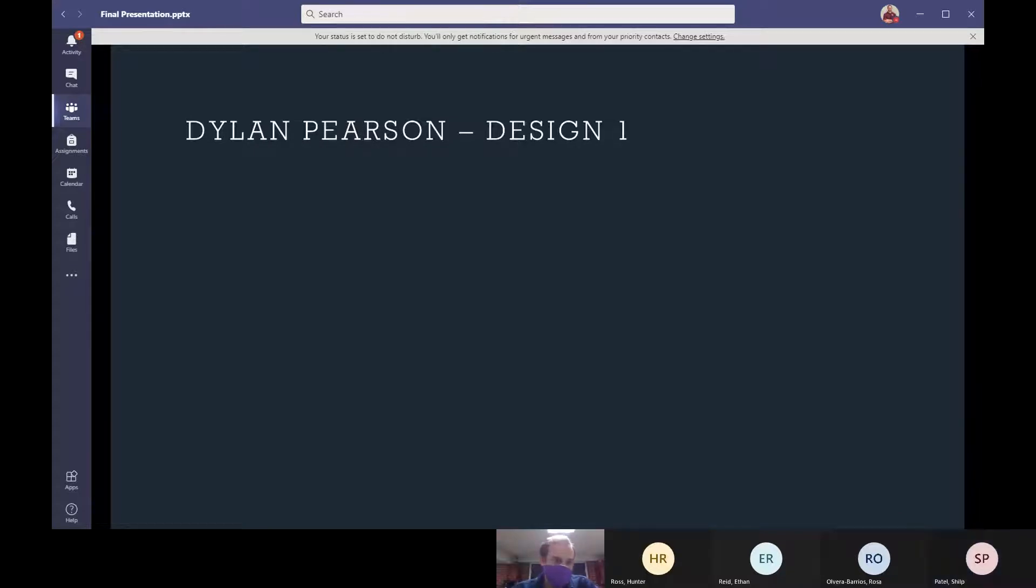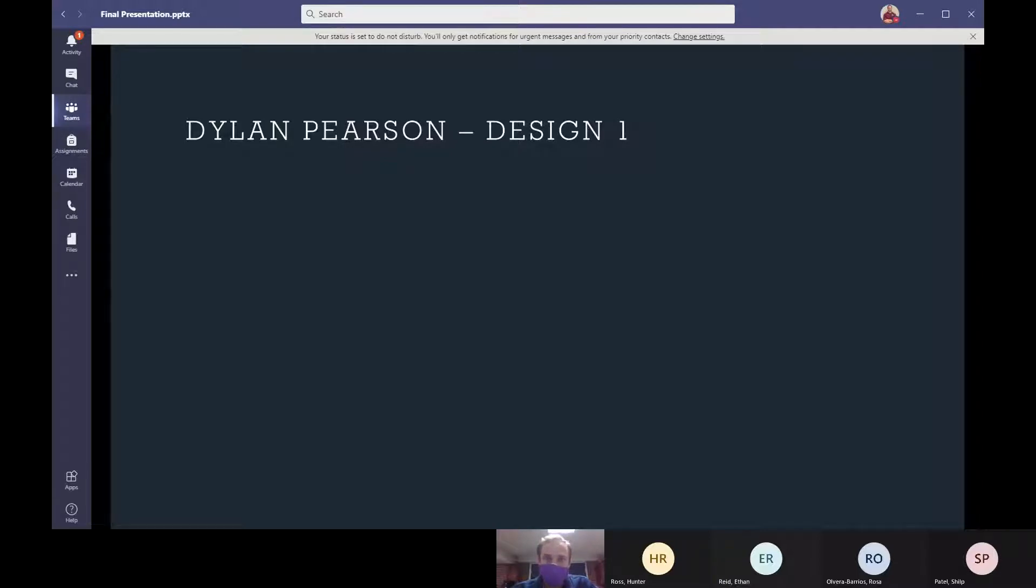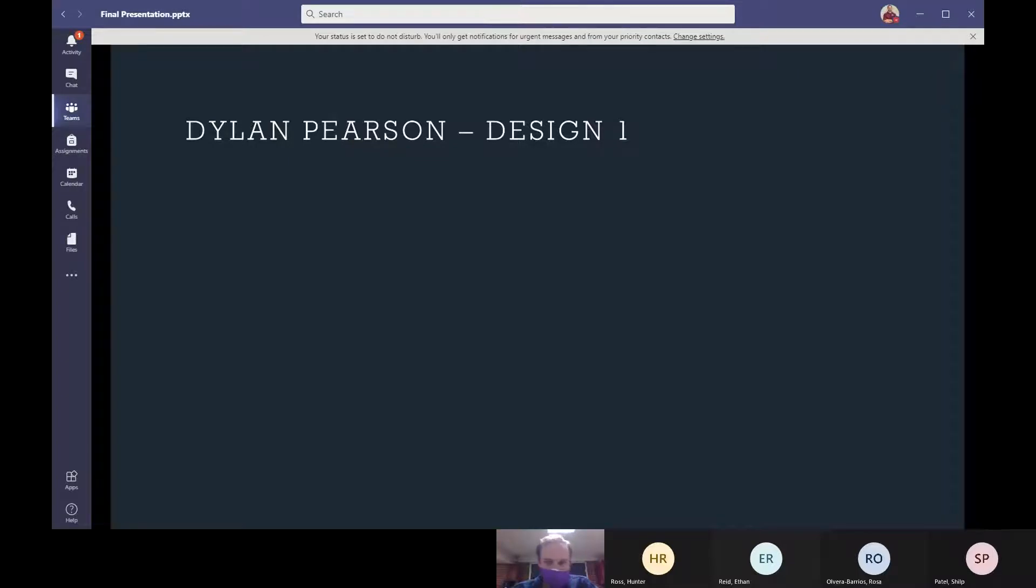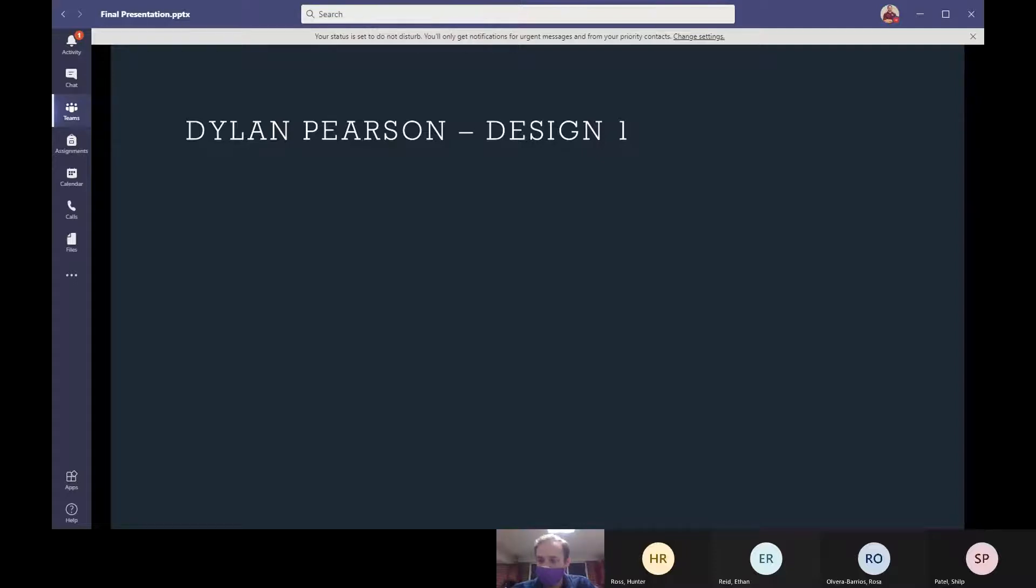So Dylan Pearson has not shown up to any of our meetings thus far in the semester and we have not seen any of his sketch ideas or designs on ANSYS. We aren't really sure what he's doing. He's been really hard to get in contact with. Had he done this presentation, these would have been his slides, but we are unsure where he is.